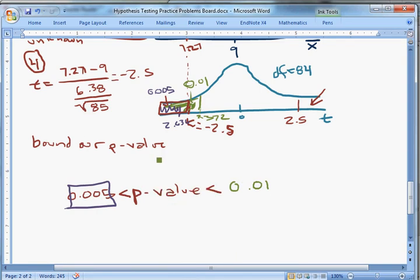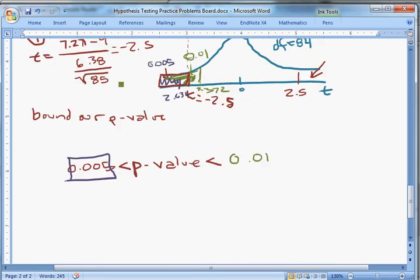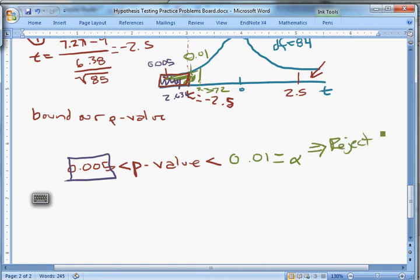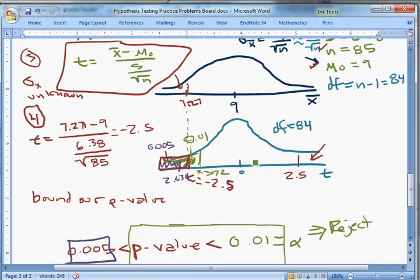That bound will get us the answer. Part C gives us α = 0.01 and asks for our conclusion. We can see that our p-value is less than α = 0.01, so we reject the null. The chance that the null is true and we'd get a T like we did is less than 1%. It's very improbable that we'd get a mean of 7.27 if 9 were the true value — sufficiently unlikely that we reject the null.